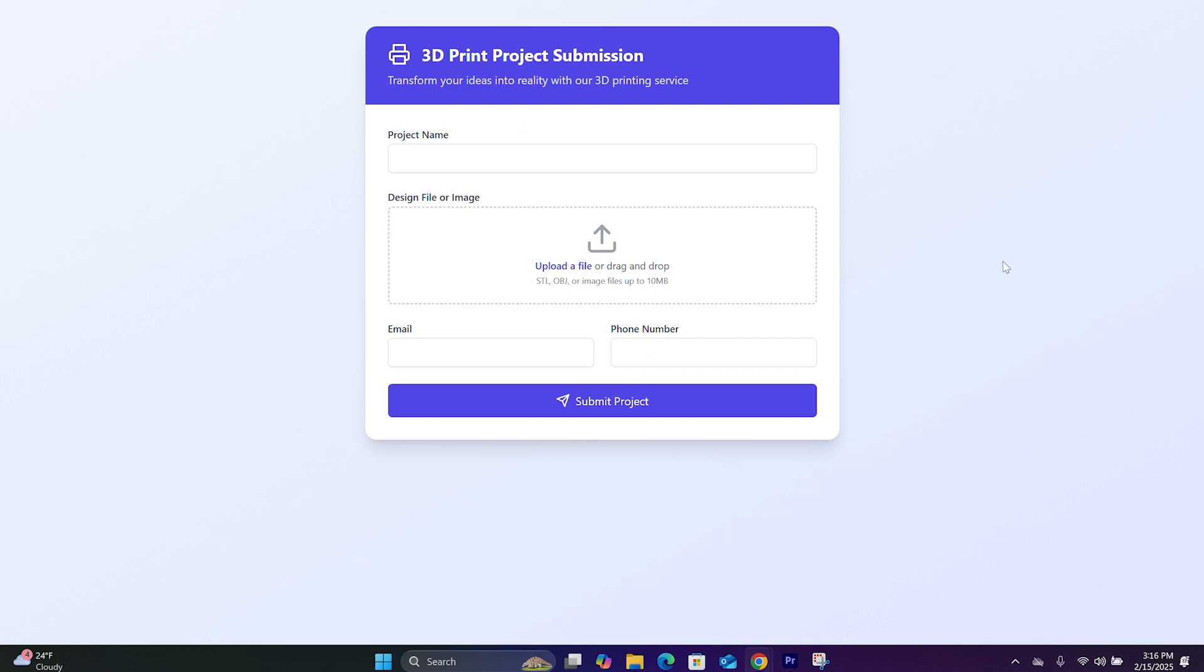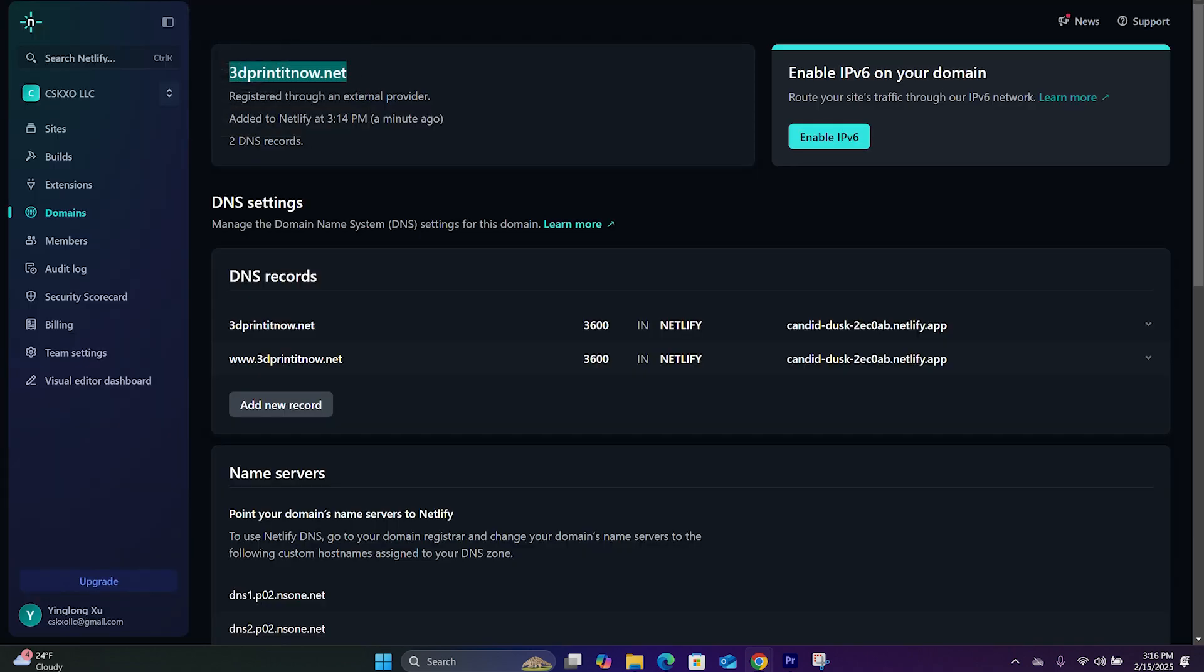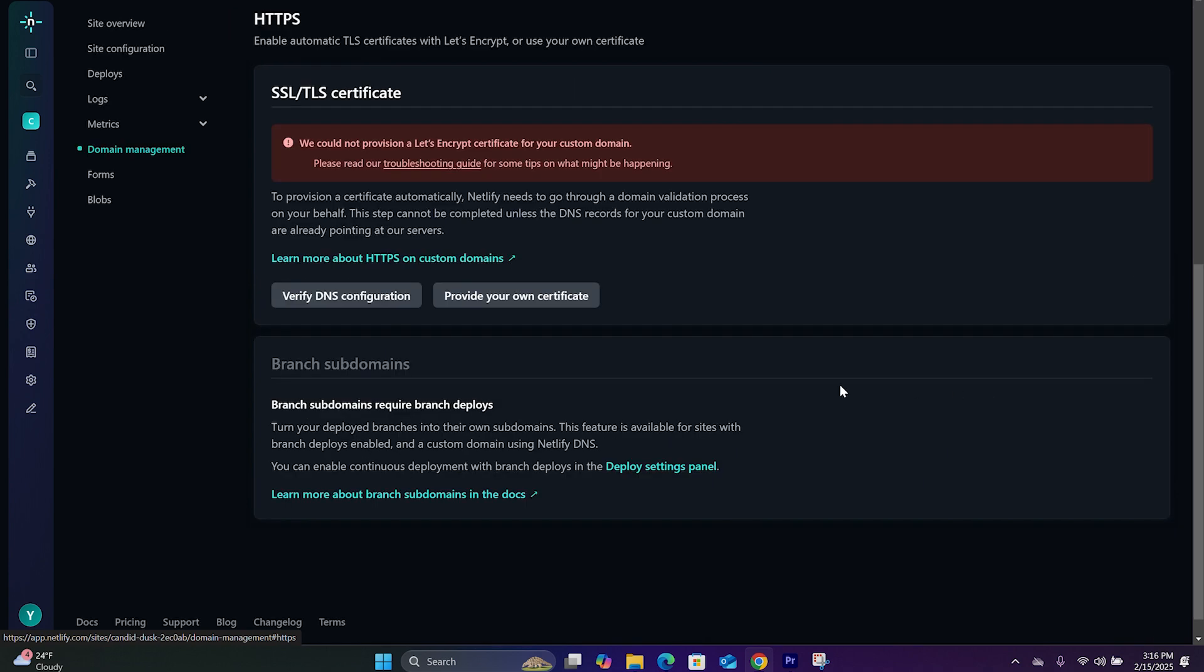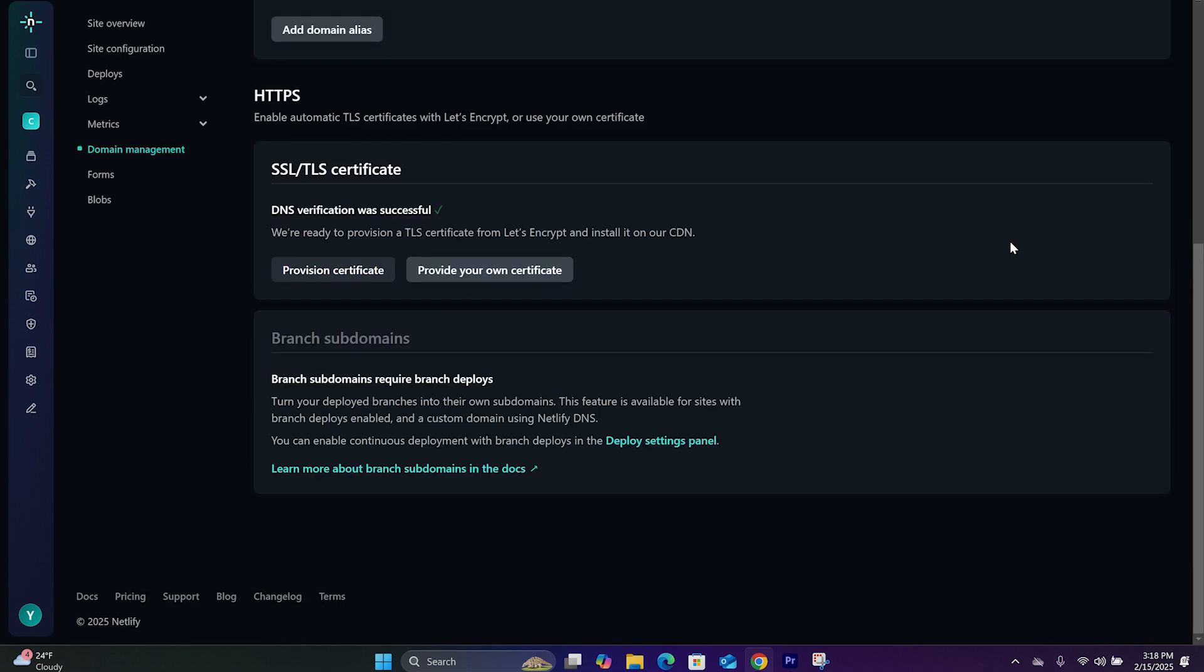Now let's add SSL to this page. So let's hop back over to Netlify. Now to add a SSL, we will simply click on Step 3. Now if we hit Verify DNS Configuration, that's going to say DNS verification was successful.